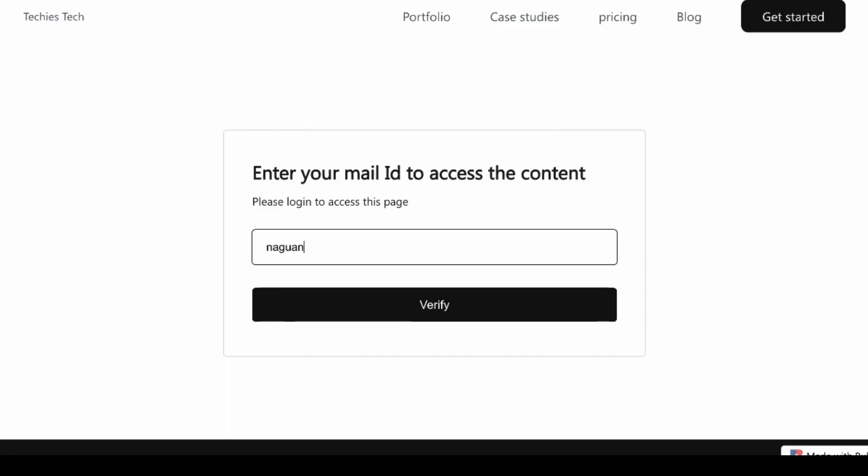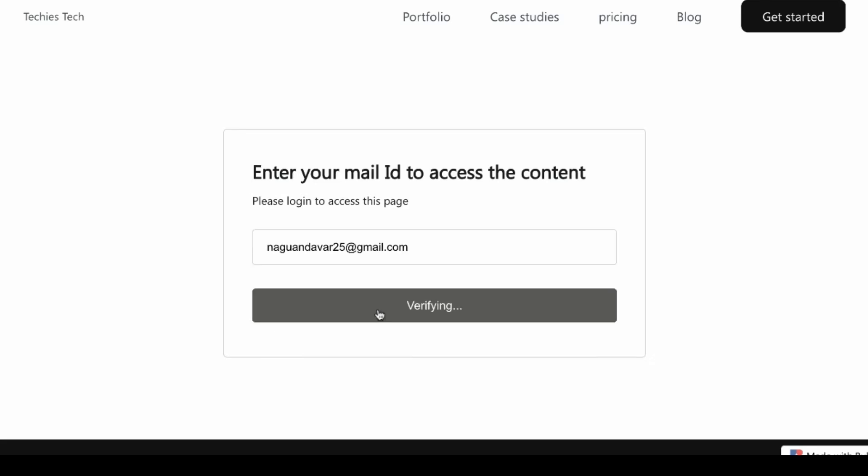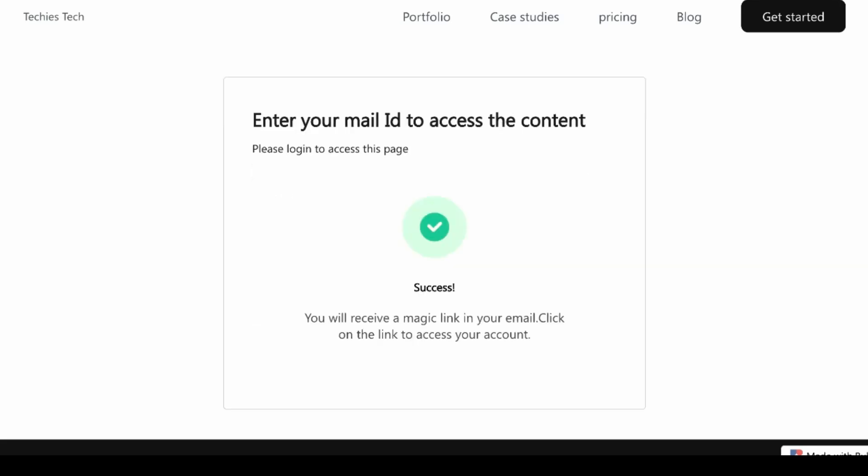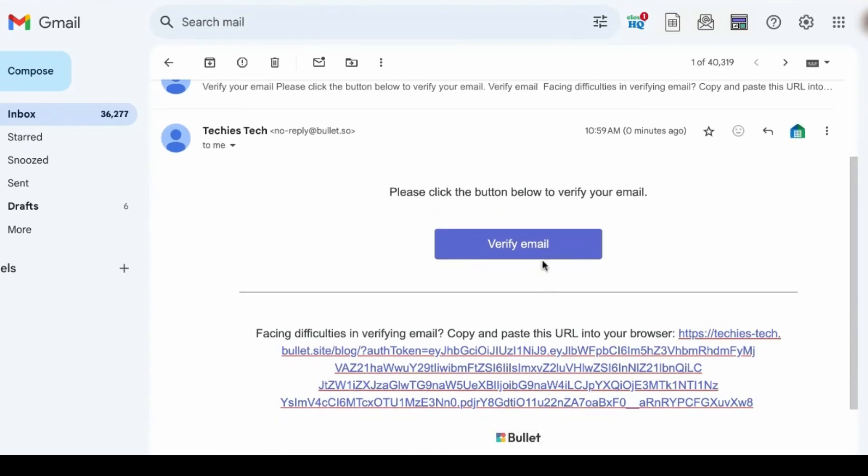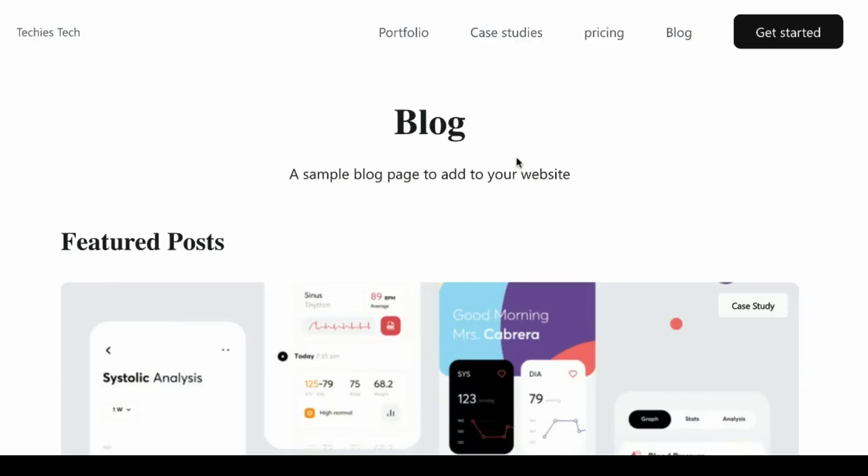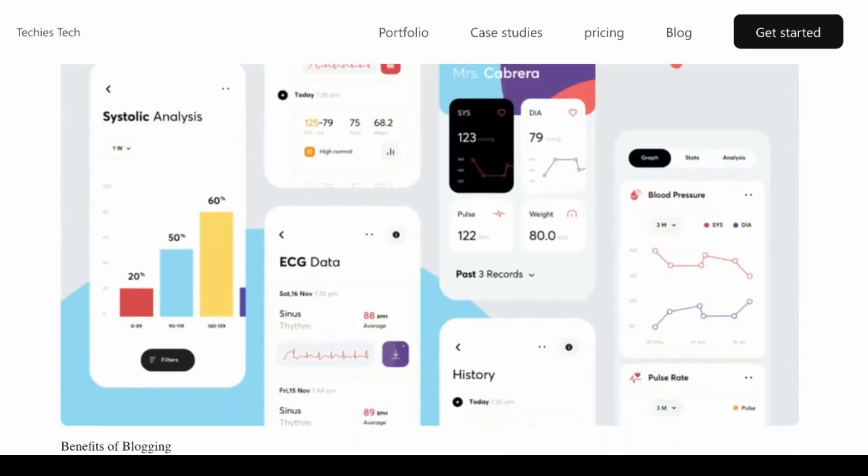Similarly, when you try to access my blog content, you'll see my customized message asking for your email ID. Once you enter your email ID and click Verify, you'll get a magic link to your inbox. Once you verify it, you can access my entire blog content.